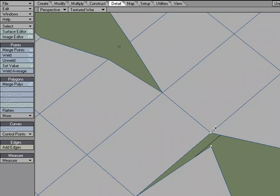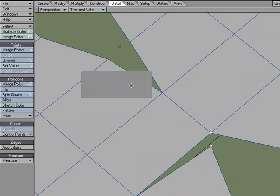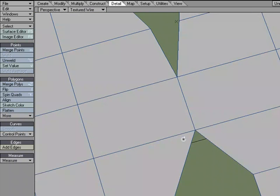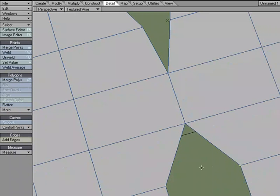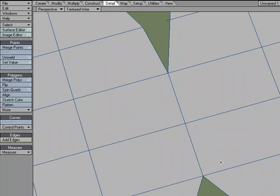So I'm just going to go over to detail, weld, two points welded, and it snaps to that point. If I select both points and I don't care about what order I'm putting in, I can use weld average, and it's going to weld them and move them to the middle point between the two points.